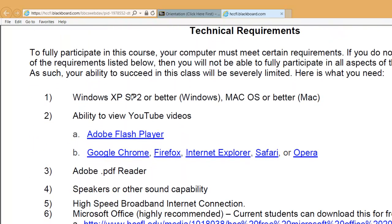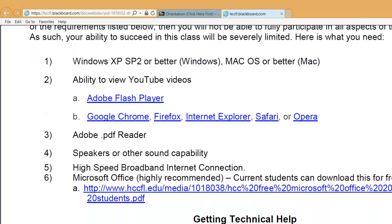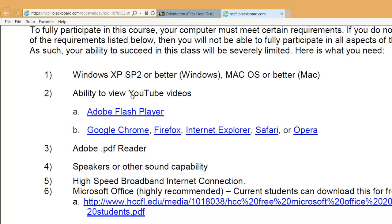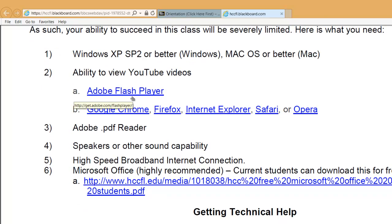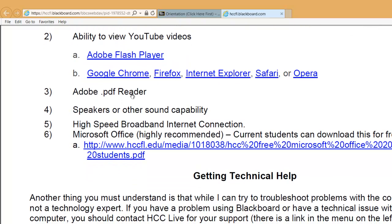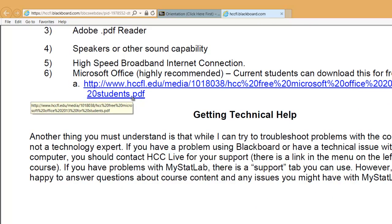The technical requirements for the course: most of you probably have this already, but make sure you have a Windows or Mac computer with the ability to watch YouTube videos — a typical web browser, a Flash player, and Adobe Acrobat Reader (which, if you're able to view the syllabus, you do have). You need speakers or some other sound capability. Most of the videos are closed-captioned. You also need Microsoft Office, or at least I highly recommend it. As of this semester, students are actually able to download Microsoft Office for free — just click that link and it'll bring you right there.